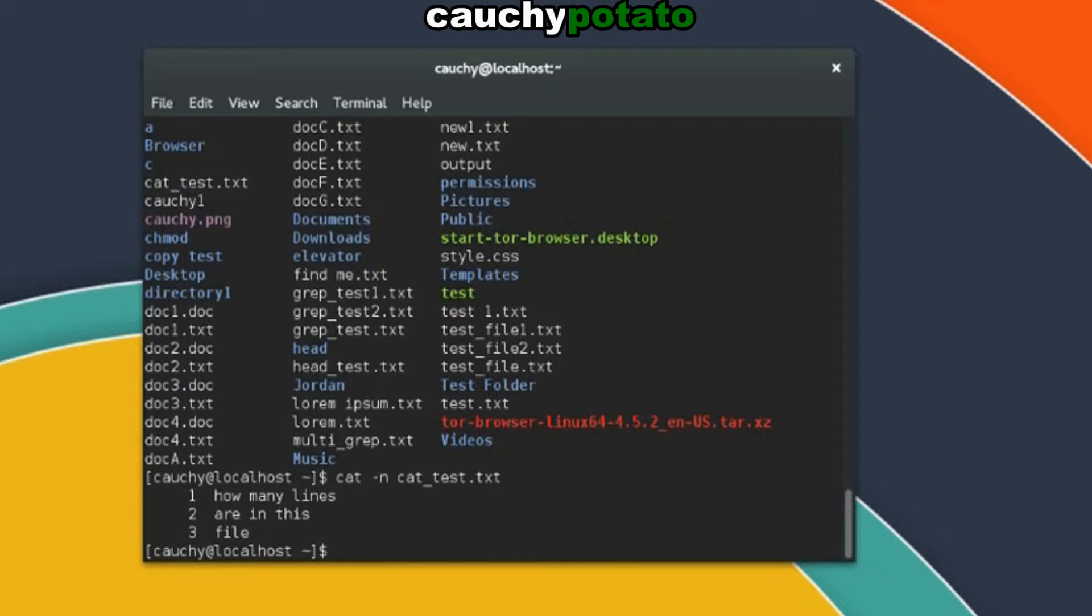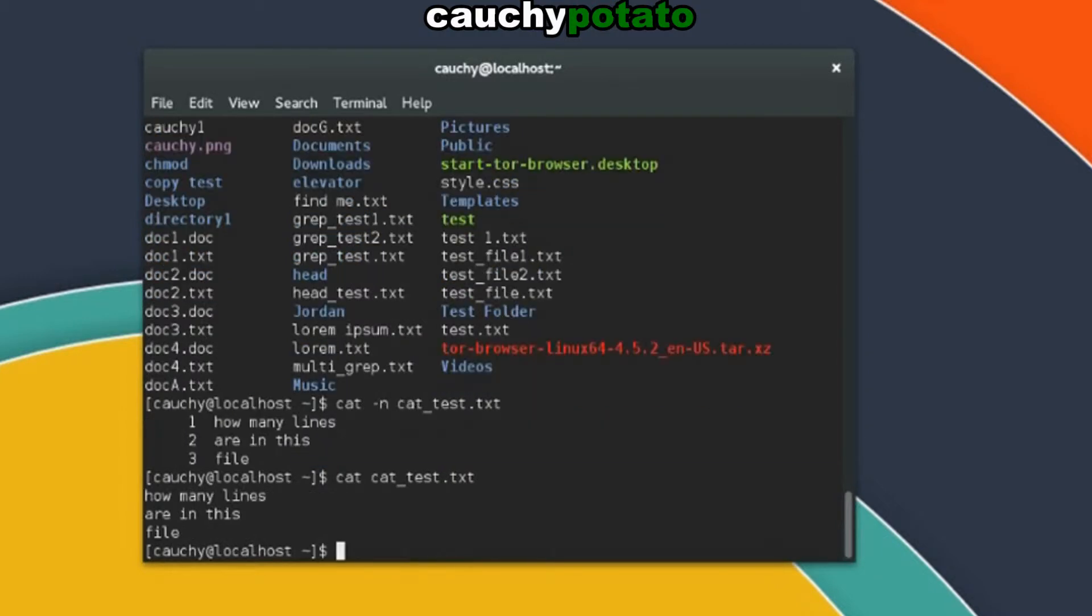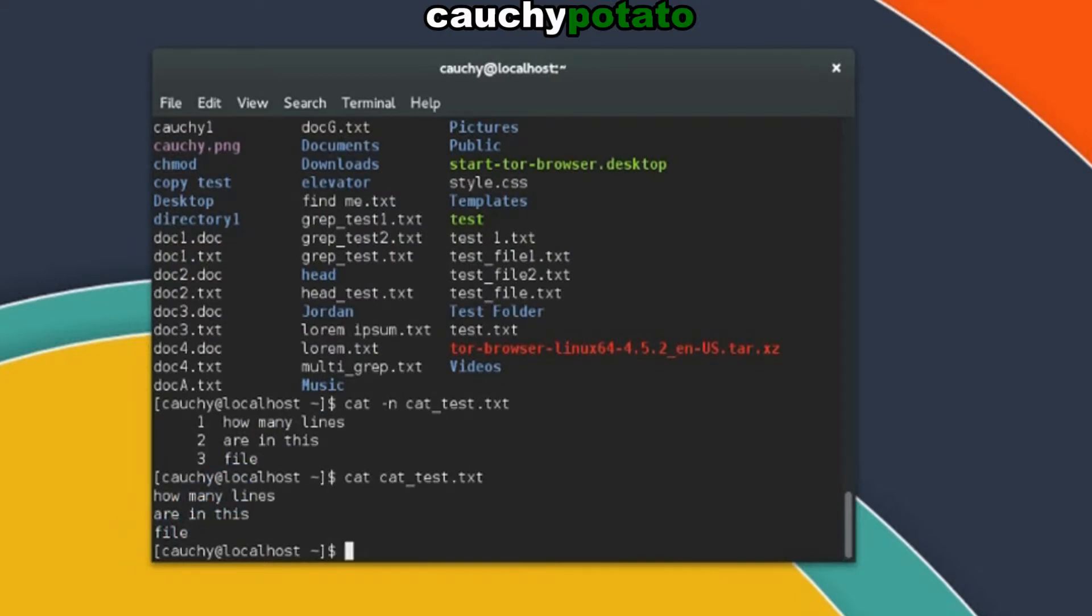Without the option, cat test.txt, no lines are numbered. Cat essentially outputs the contents of a file on the terminal screen. Cat is also useful with redirect actions which I will discuss in another video.